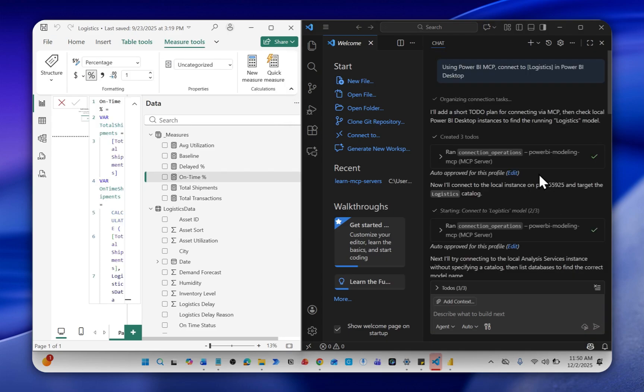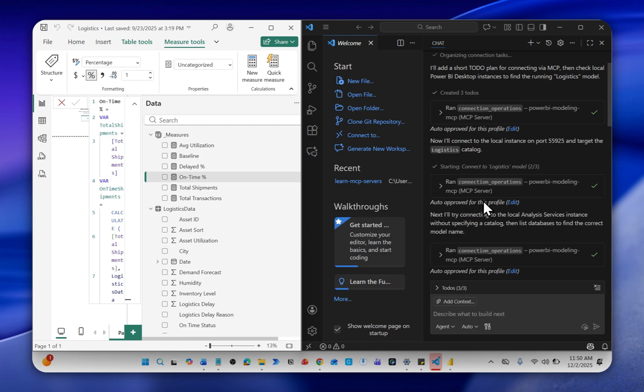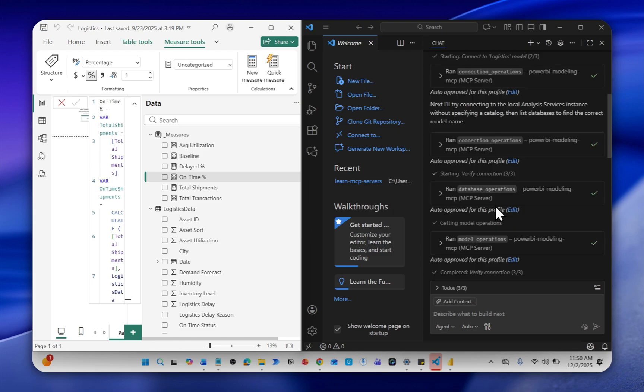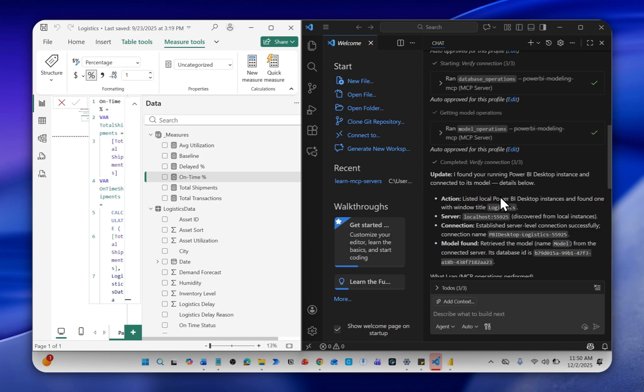You can see that it has connected to this report, connection complete and all of that. It did not request for any approval because I've connected to this report before. But when you're trying to do yours, it might prompt you to approve and do so. Then the next thing that we're going to do now that we've connected to this dataset, we can decide to create a new measure.